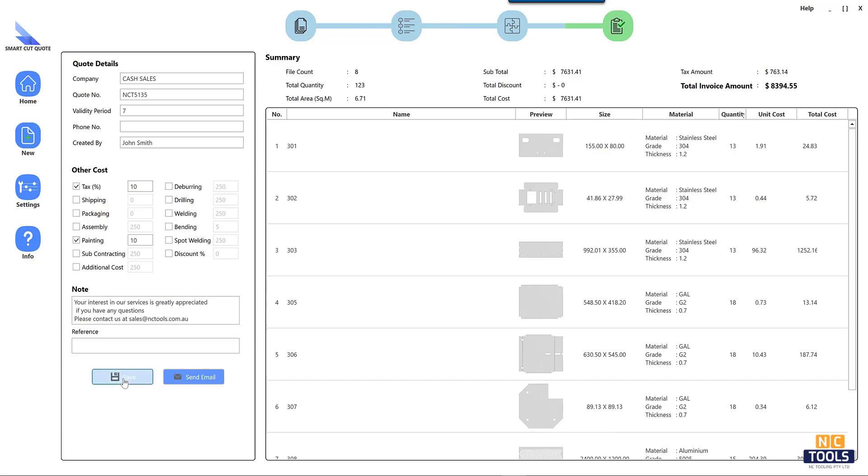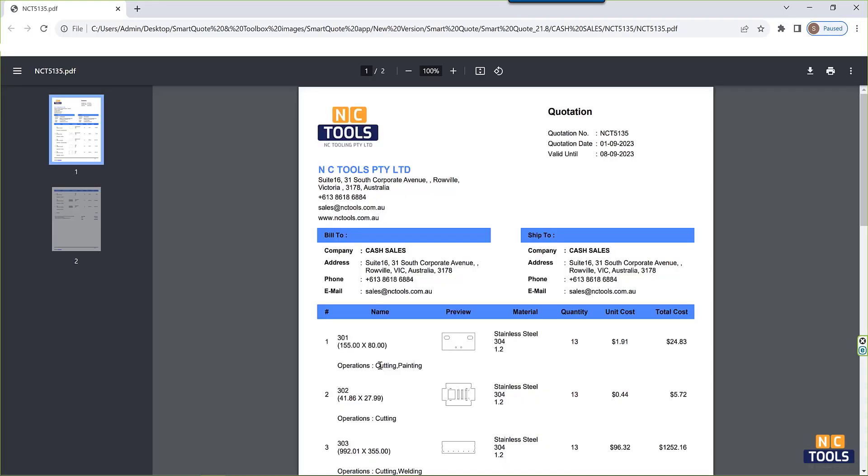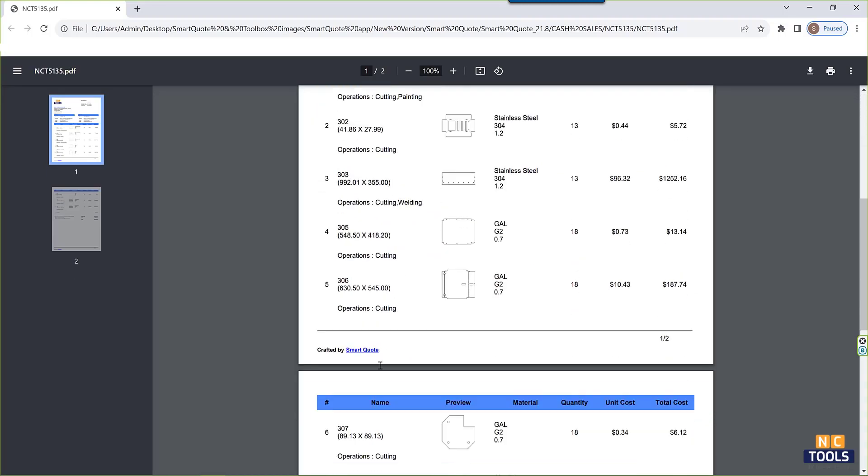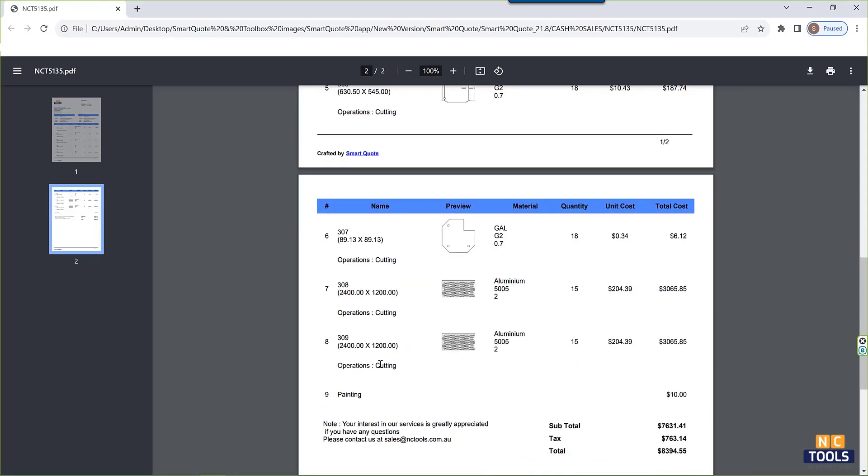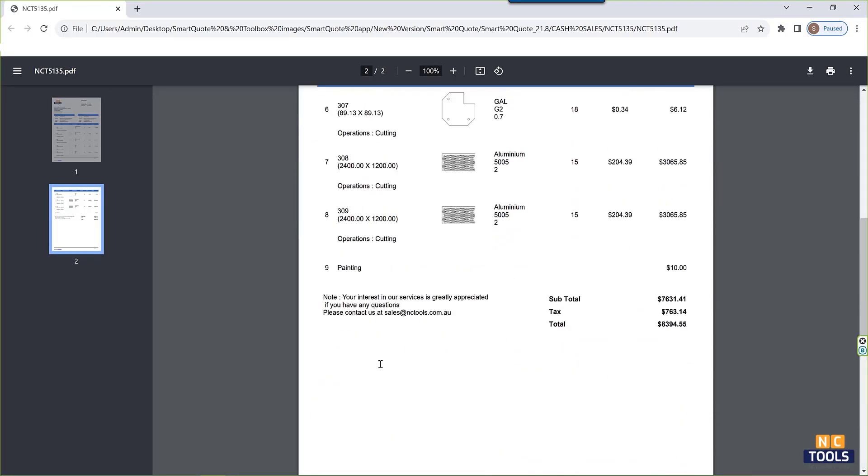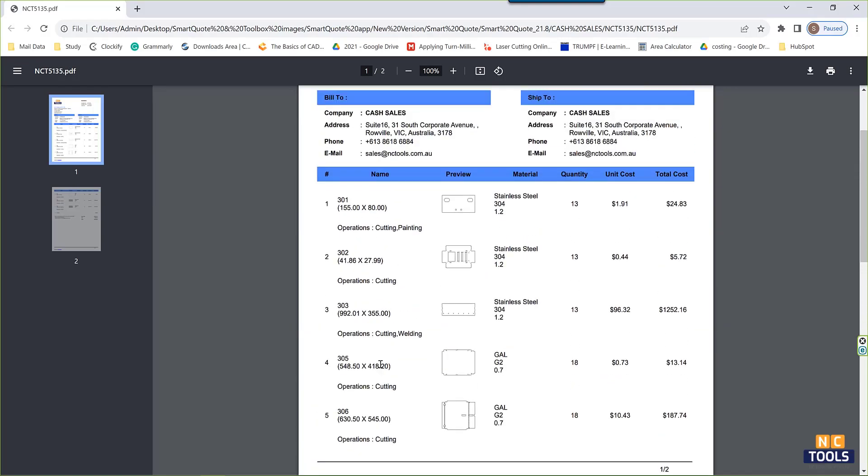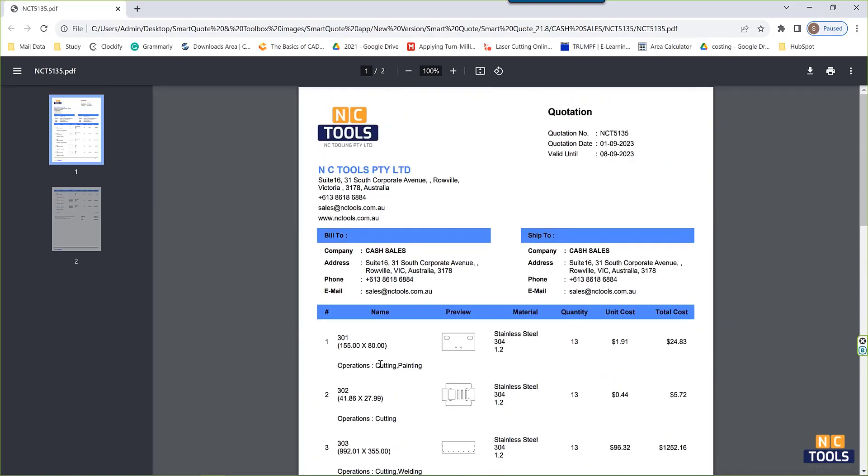Optimize material usage, factor in machine time and labor, and stay up-to-date with real-time pricing. Simplify cost estimation and boost efficiency with SmartCutQuote software.